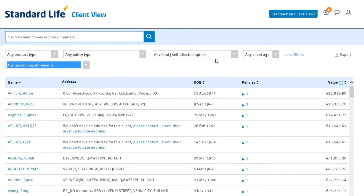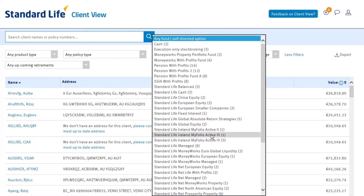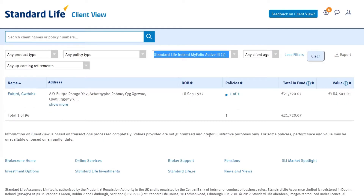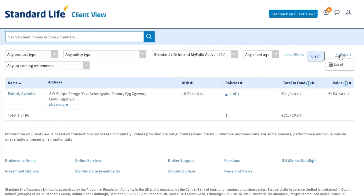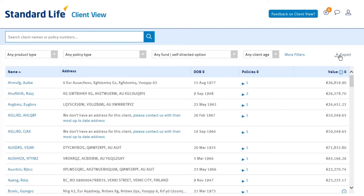If you do filter by fund, you'll notice that the list changes to show the total value in that fund and the total value of the customer's policy. You can export your entire client base or a filtered list into Excel using the export button in the top right-hand corner.